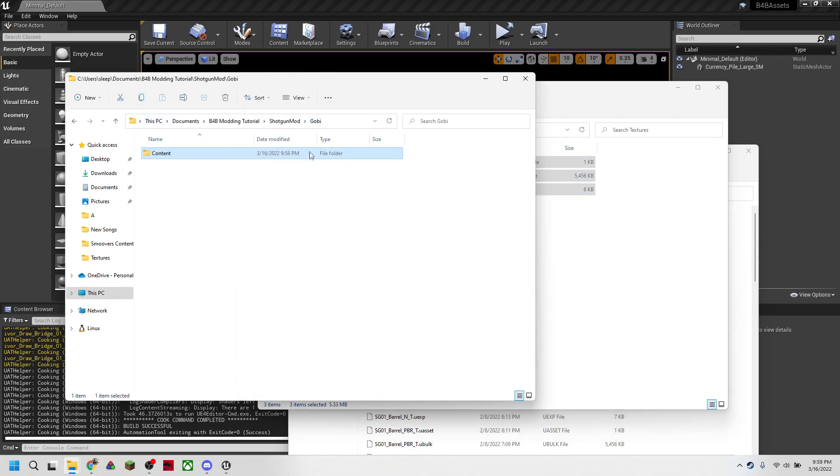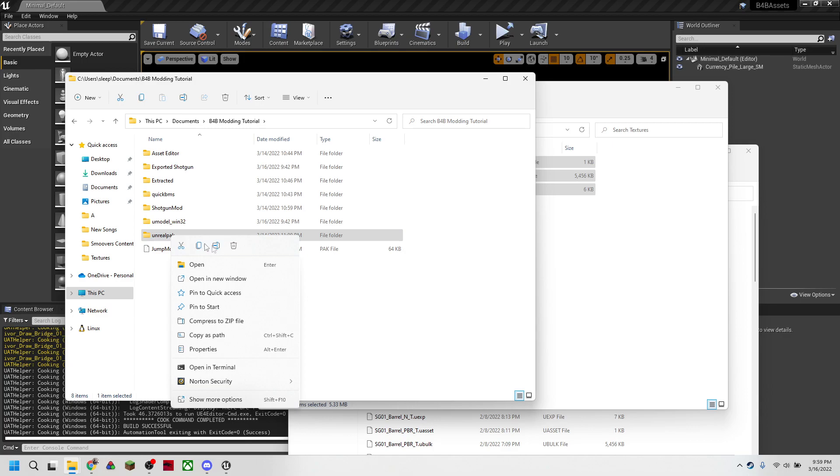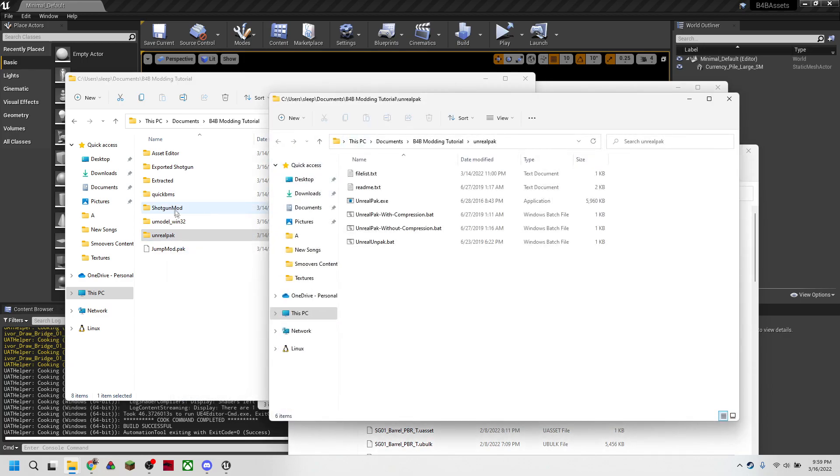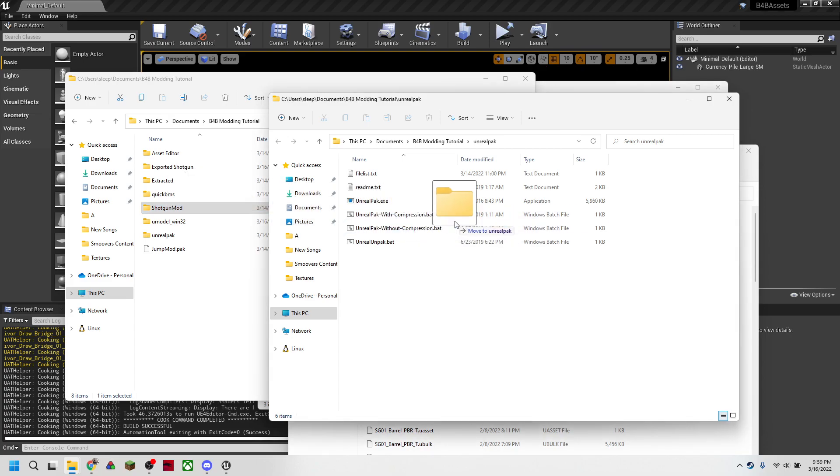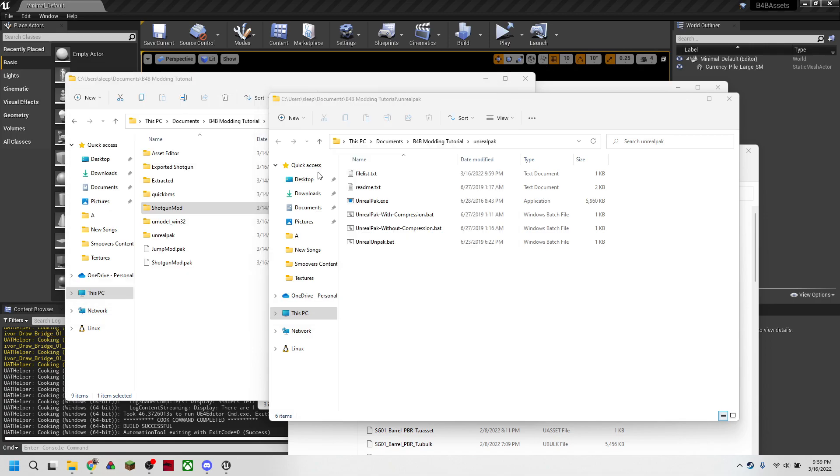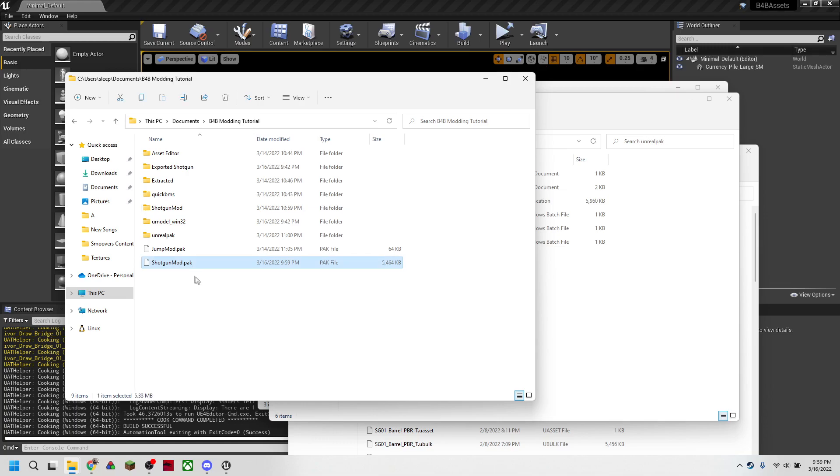Then we're going to head back up all the way to our tutorial, our working directory. And once we're in our working directory, we're going to, again, do what we did with the unreal pack and cook our shotgun mod by dragging this right onto the unreal pack without compression dot bat. And once that's finished, we'll get a second pack here, which is our shotgun mod.